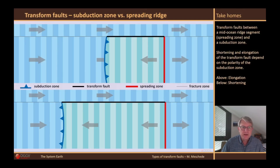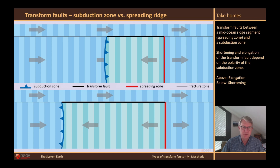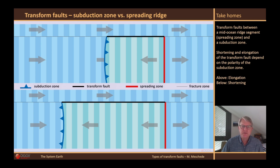I begin with two examples of a transform fault between a mid-oceanic ridge and a subduction zone. In contrast to the ridge-to-ridge transform fault, such a transform fault is only rarely stable in length. The length of the transform fault changes, as I will show in a minute. Above you can see how the transform fault becomes longer due to the plate movement. Below it is shortened. This depends on the direction of subduction in the subduction zone.